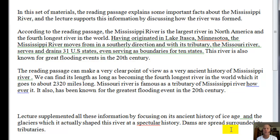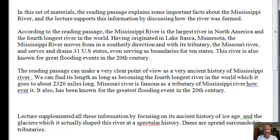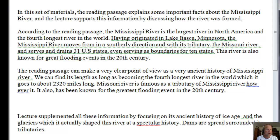According to the reading passage, the Mississippi River is the largest river in North America and the fourth longest river in the world. Having originated in Lake Etoska, Minnesota, the Mississippi River moves in a southerly direction with its tributary, the Missouri River, and serves and drains 31 U.S. states, even serving as boundaries for 10 states. This river is also known for great flooding events in the 20th century. I think we can get rid of the rest of that and we're ready to get into the lecture.